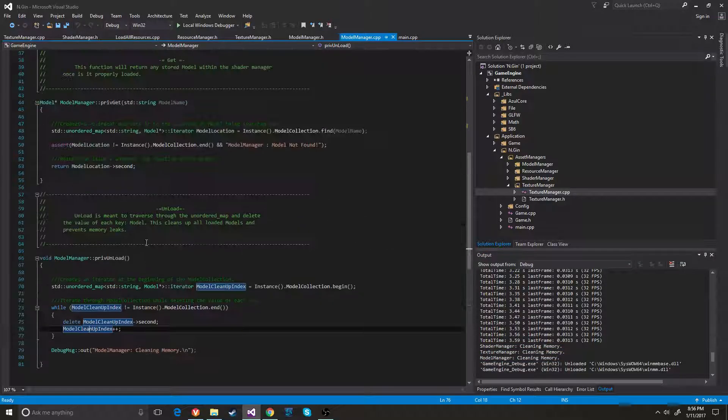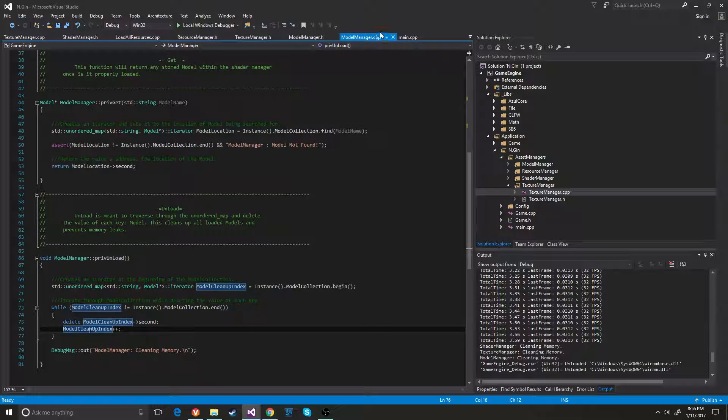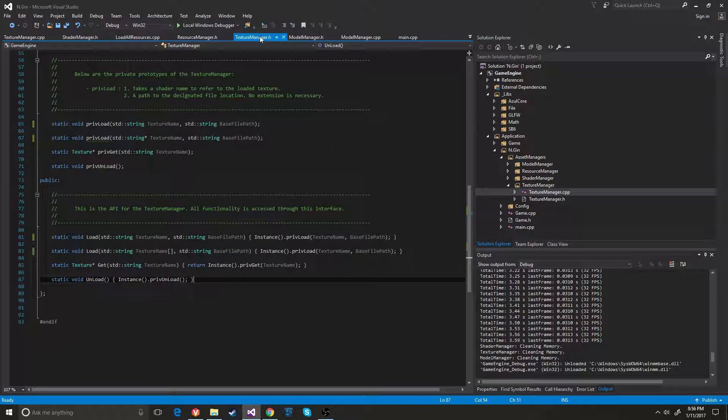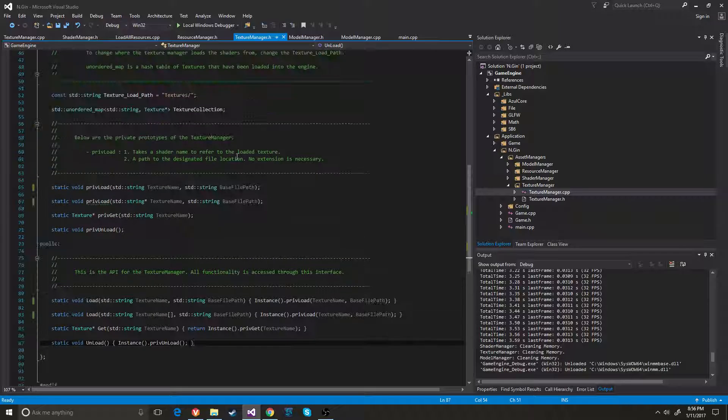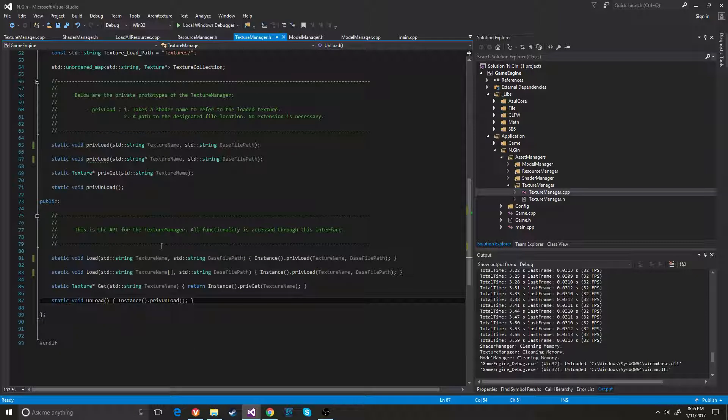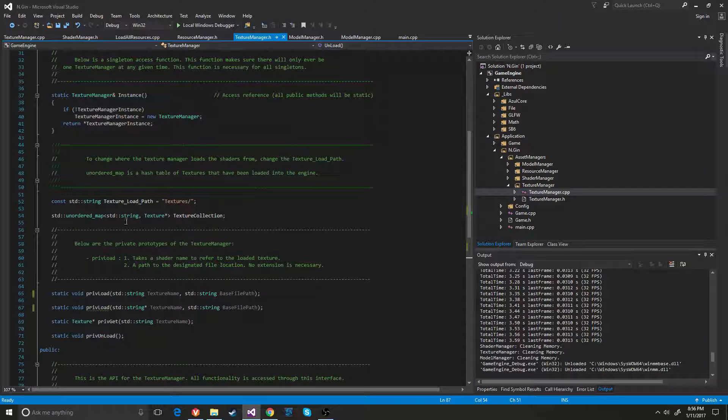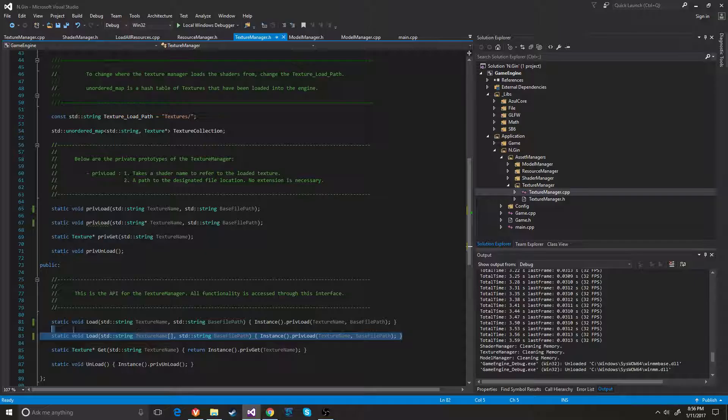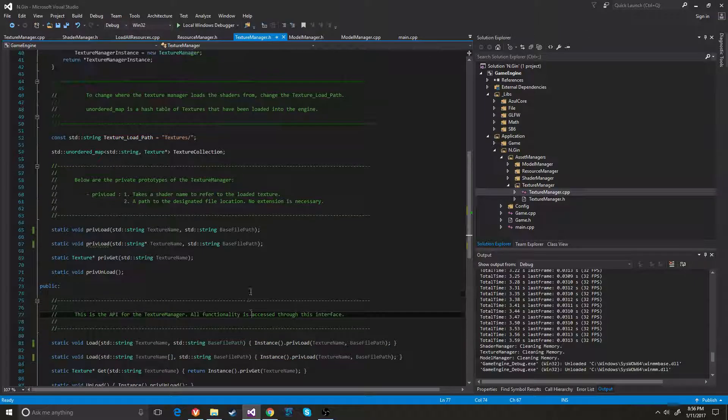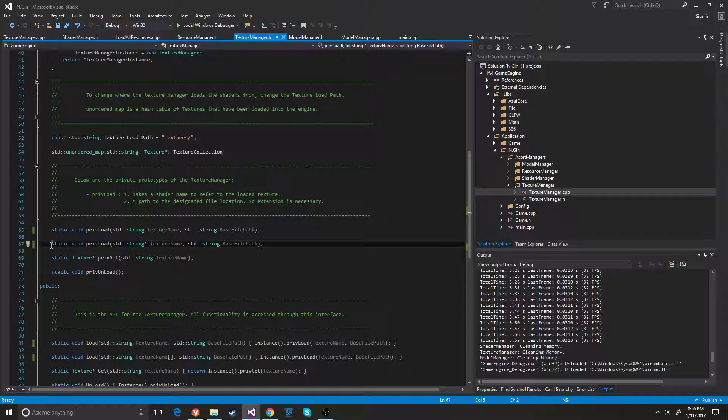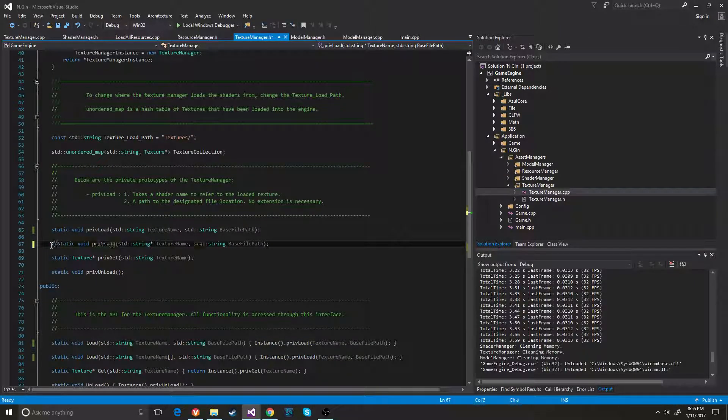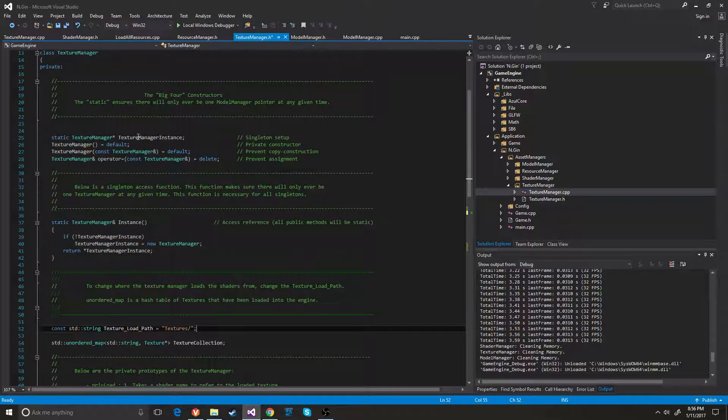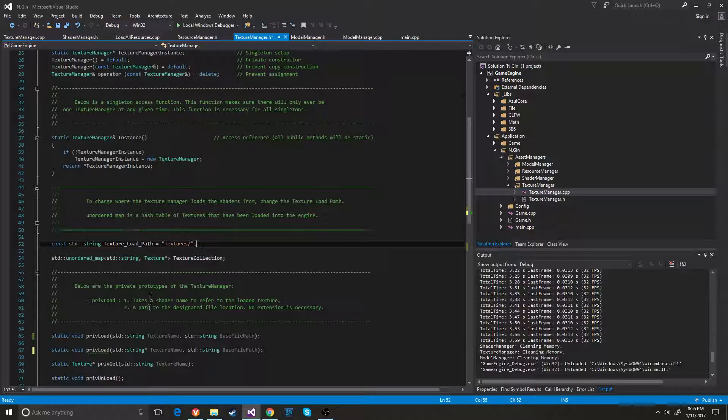So this is pretty much the same for every single one. I had not actually gotten to the preloaded model textures yet. So you can just kind of disregard this altogether. But it's pretty much the same for all of them.